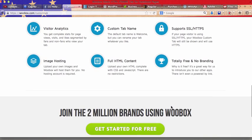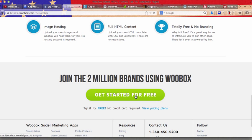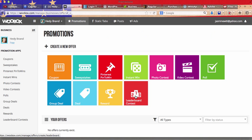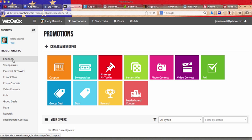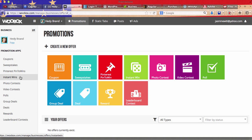Here you just click on get started for free and they offer all different kinds of things like coupons, sweepstakes, Pinterest, pins to wins, instant wins, photo, video contests, etc.